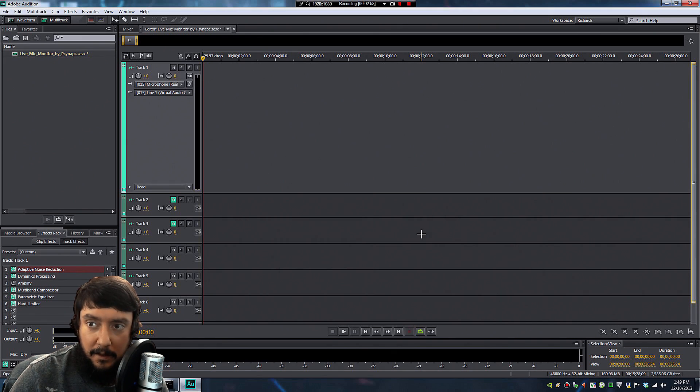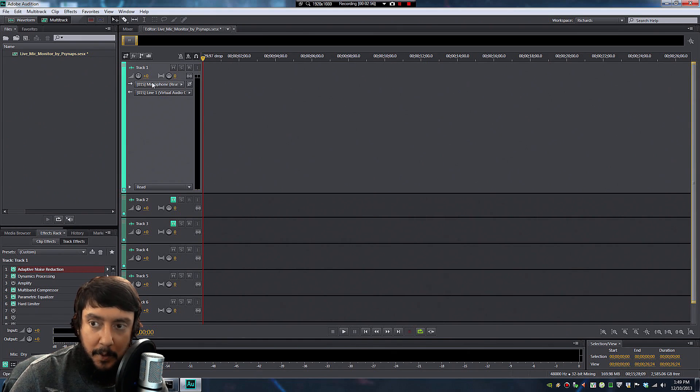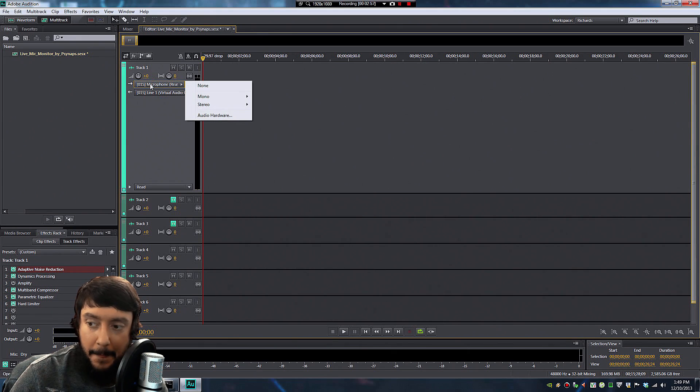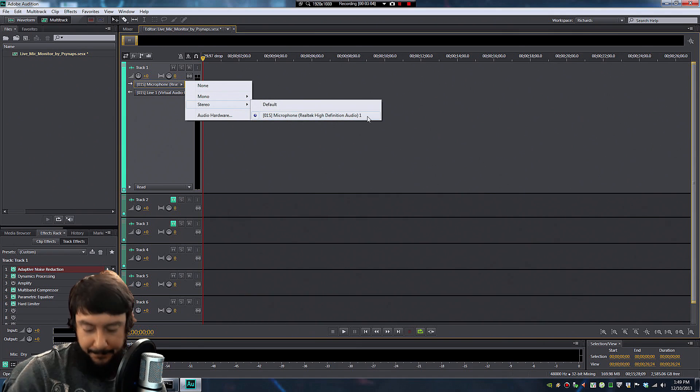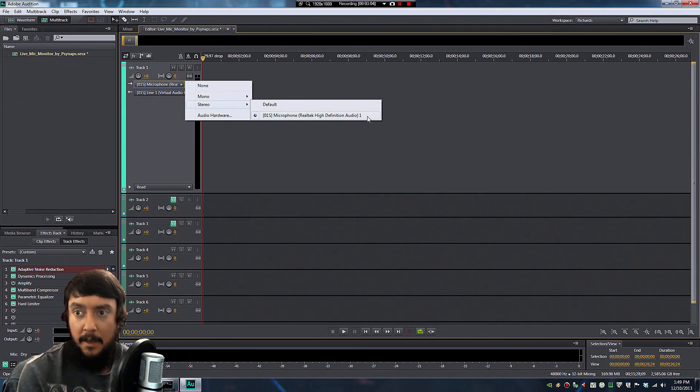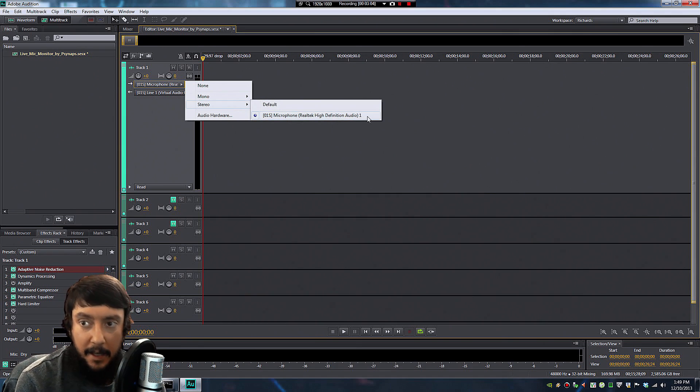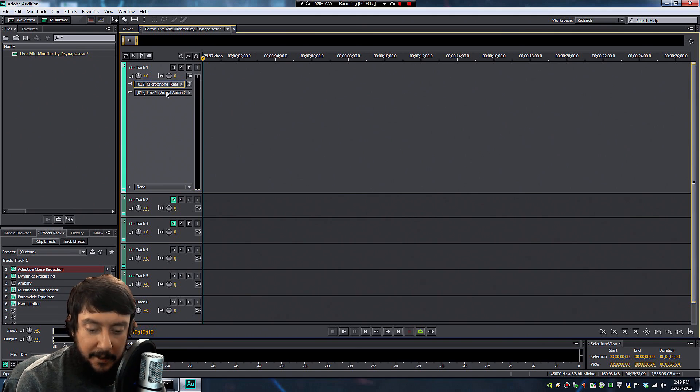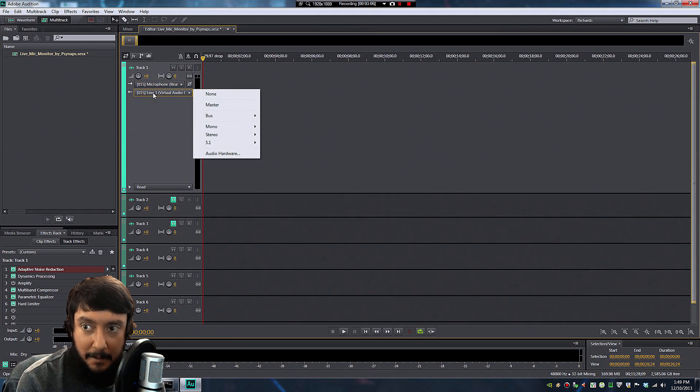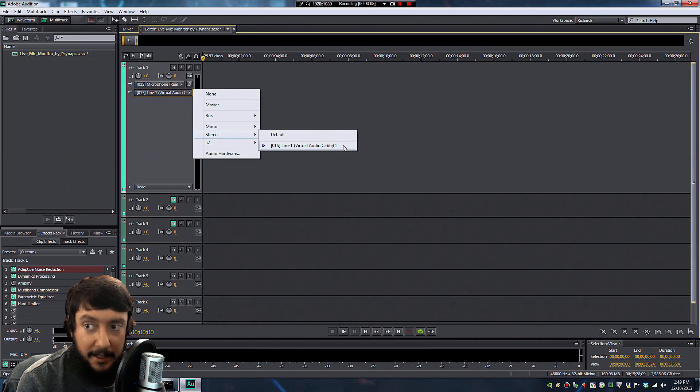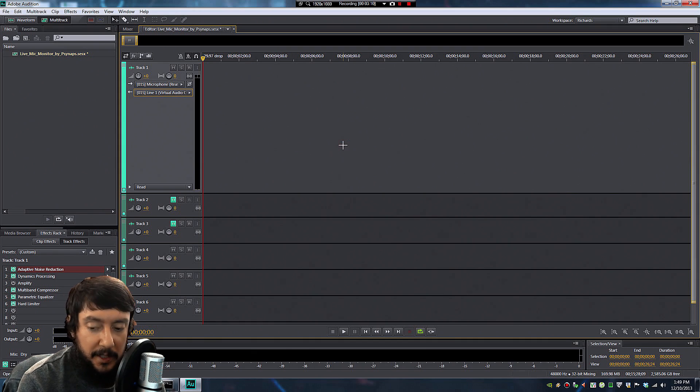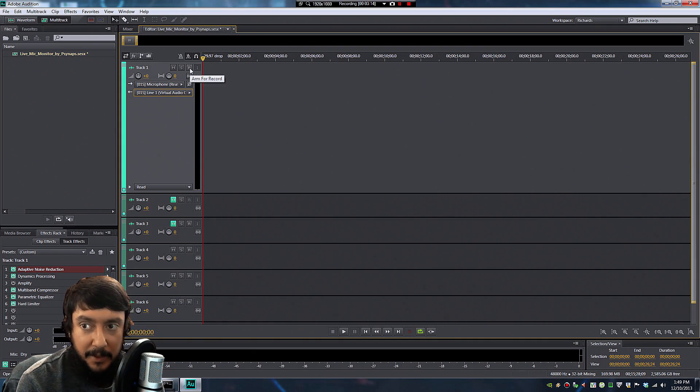So next, in that Input Pulldown, select Stereo, and then select your microphone. And likewise, under the Output tab, select Stereo, and select Line 1. If you don't see them there just like that, you may have done something wrong.